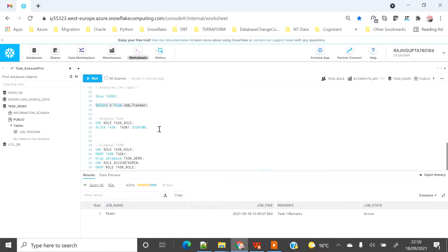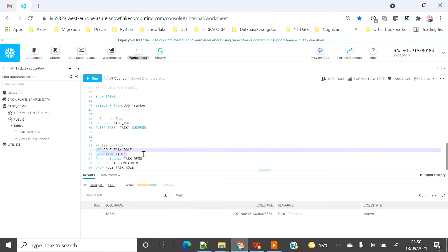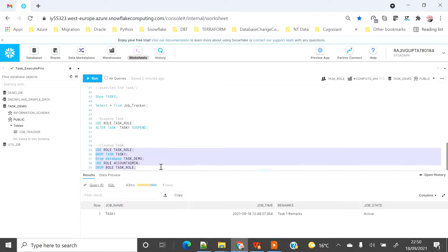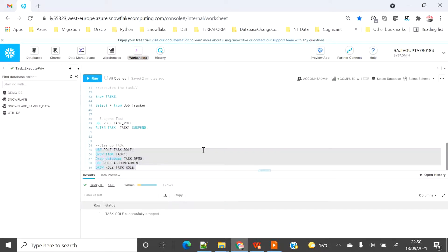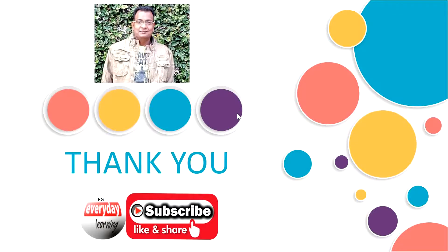Since we have seen the data and everything, there is no more requirement for this setup, so I'm going to clean up everything so I'm not getting charged. Using my current role, I'm dropping the task and the database, then switching to account_admin and dropping the role. You can see the database is gone and everything is cleaned up. Hopefully you liked the demo — please subscribe to my channel and like the video. Thank you.